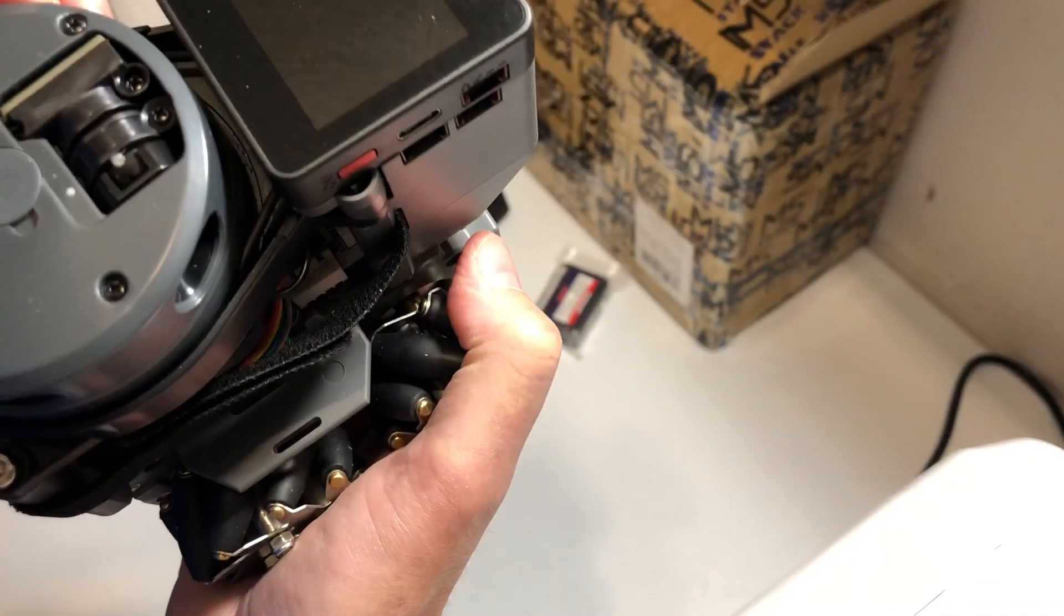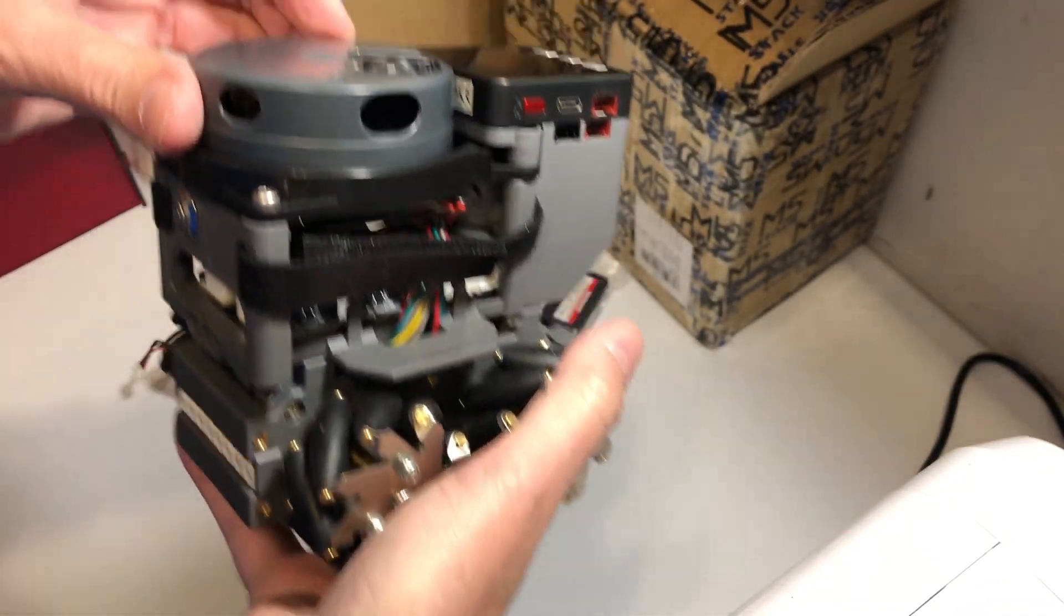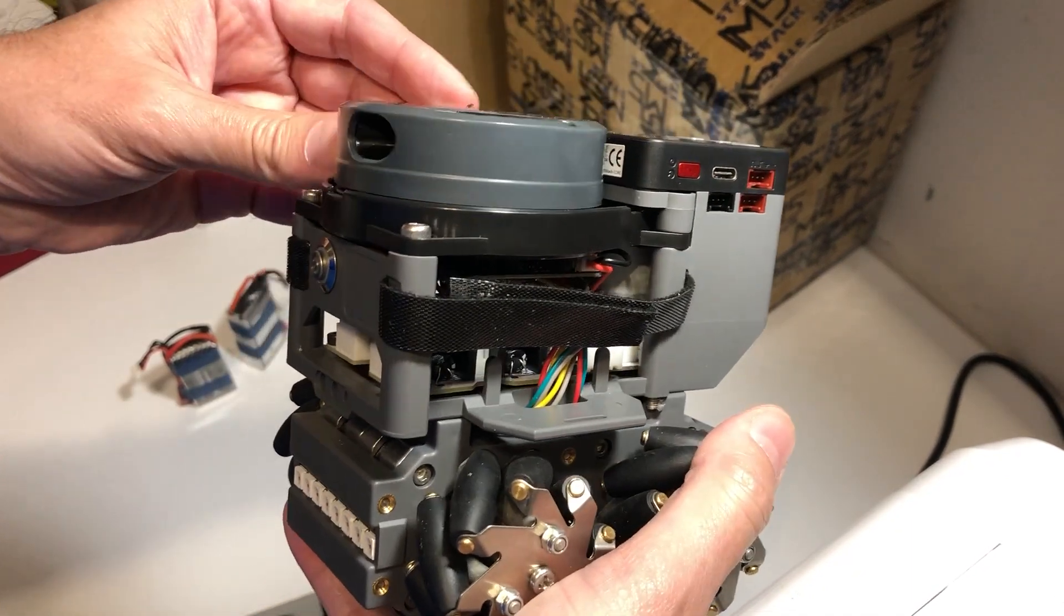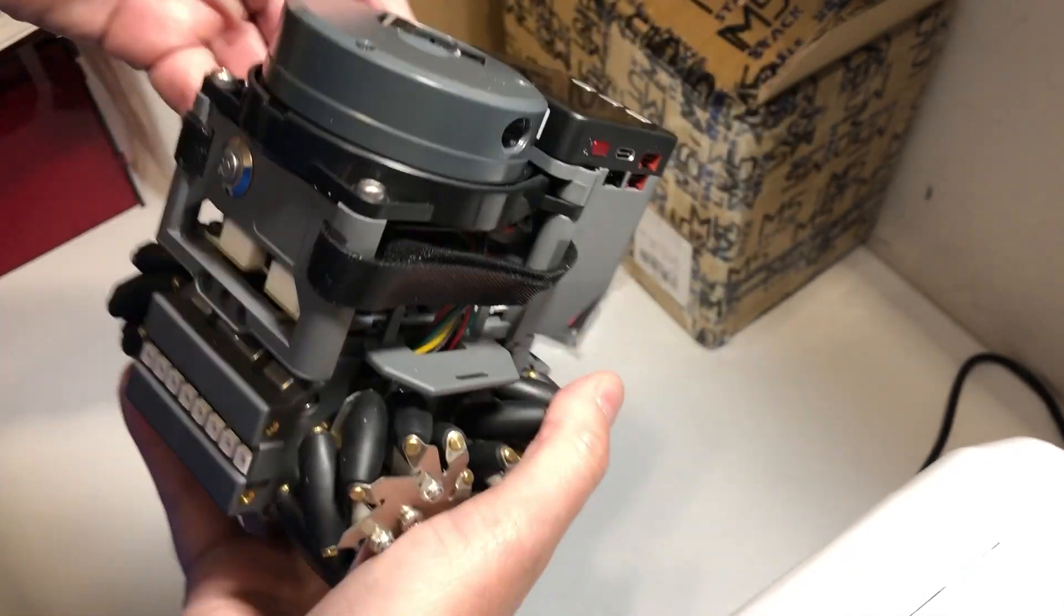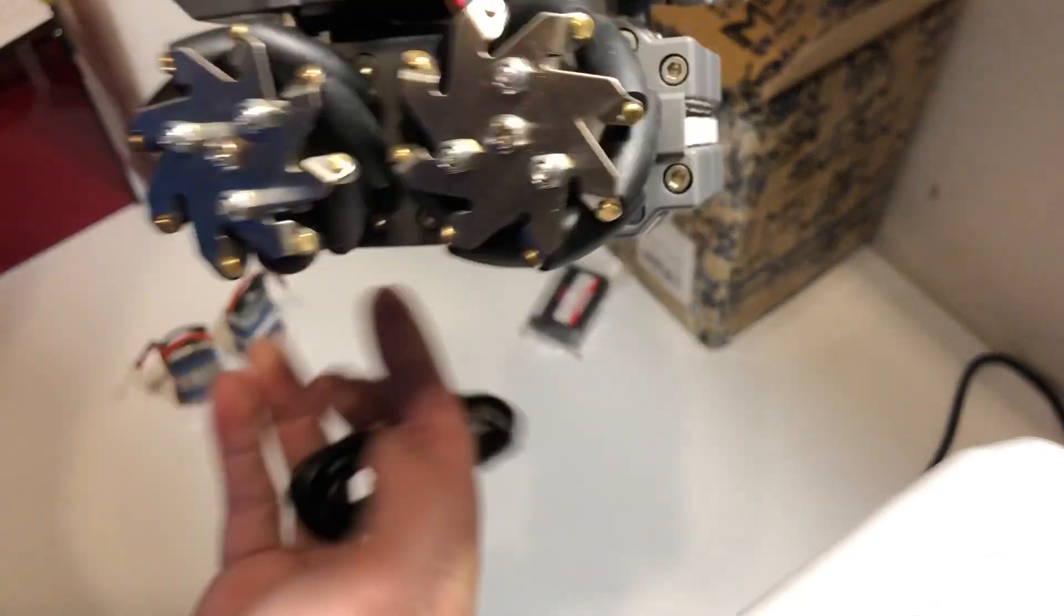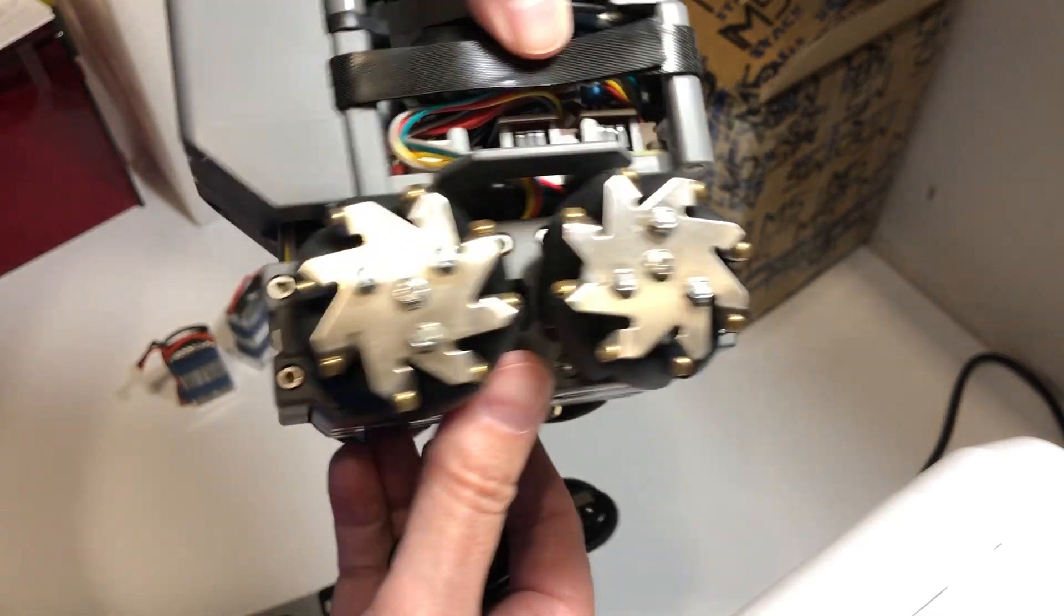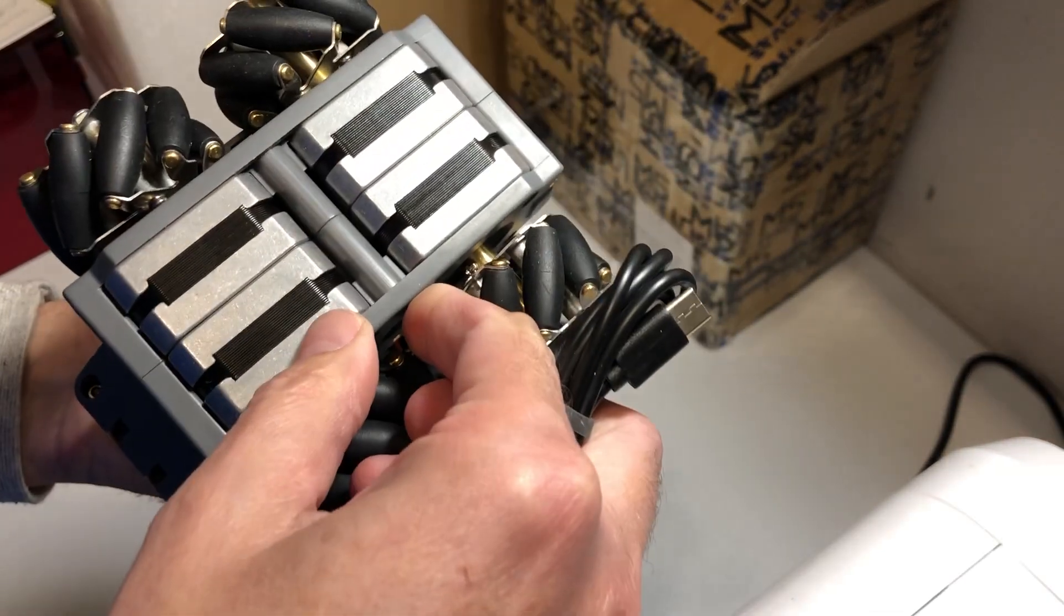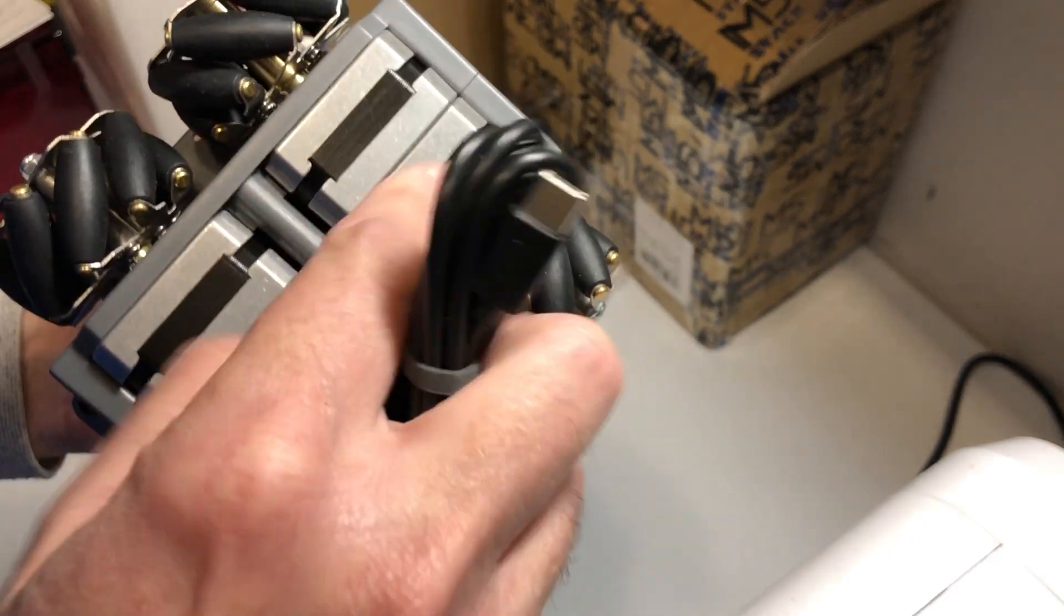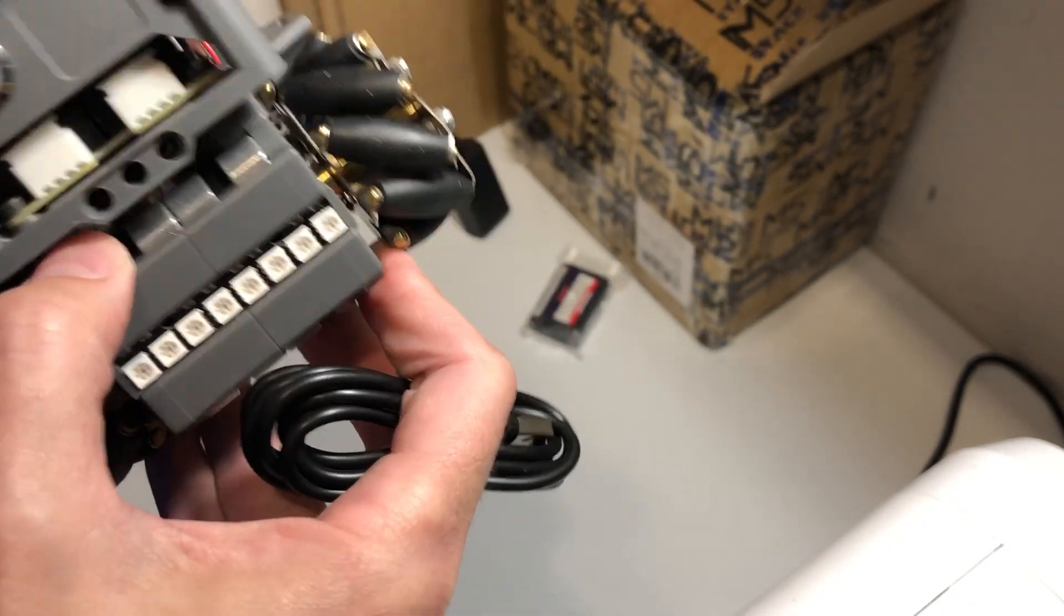LiDAR sensor. This is a pretty solid robot, very heavy. The motors for the wheels. I'll be interested to see how fast it goes.